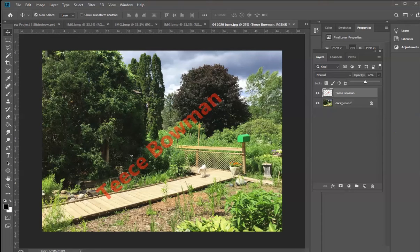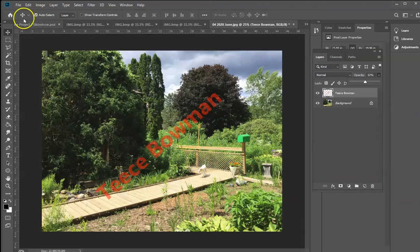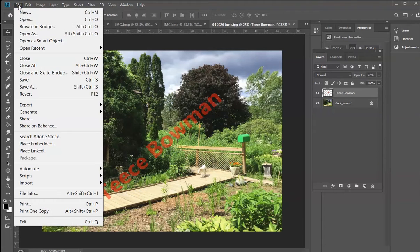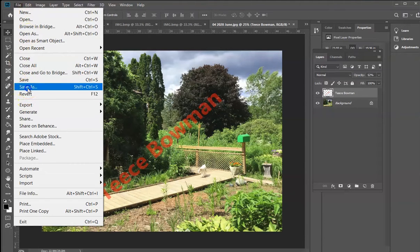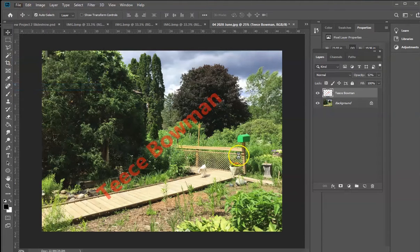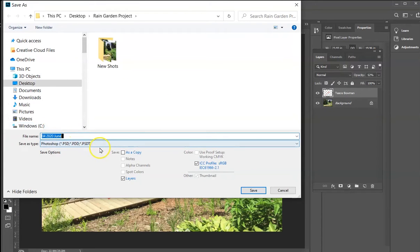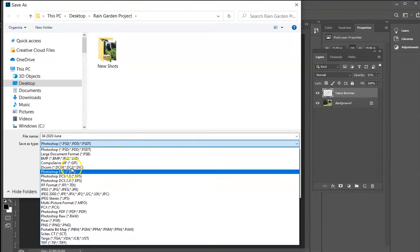But that's pretty much the way that you can go about saving this with your own watermark on it. What you want to do now is file and save as. Rather than save it as a Photoshop image, which is a PSD, you want to change that to a JPEG.